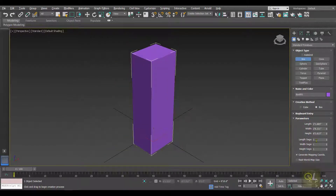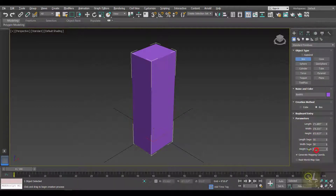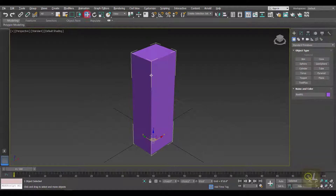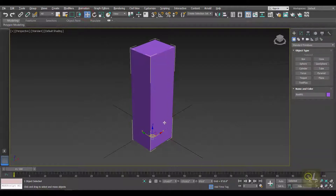Let's increase the segments. Once you have added the segments, then we can apply the Taper modifier.